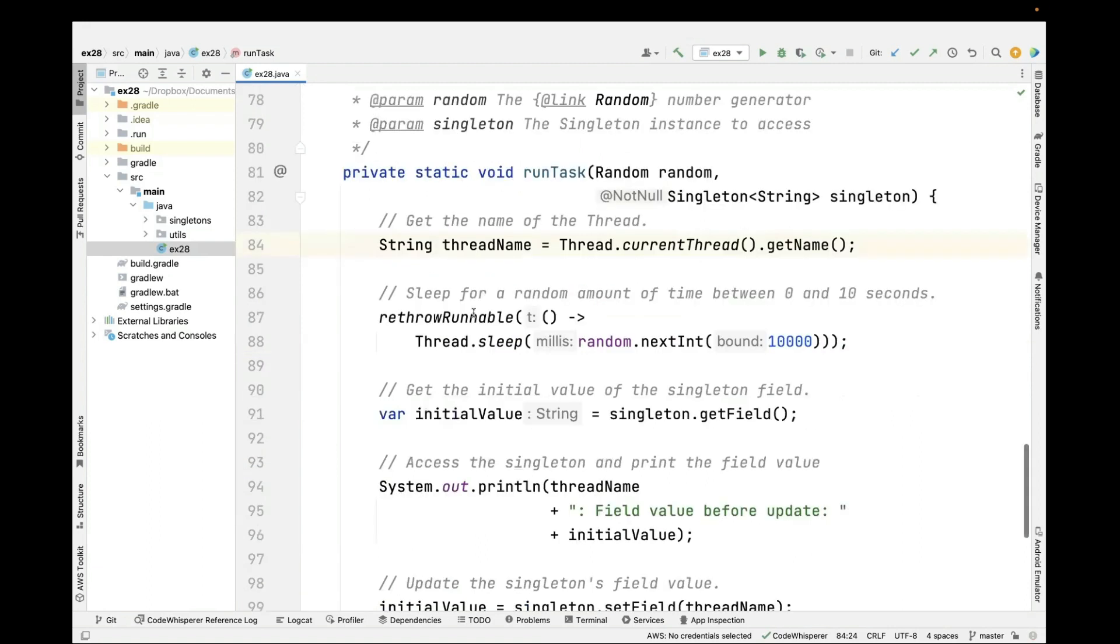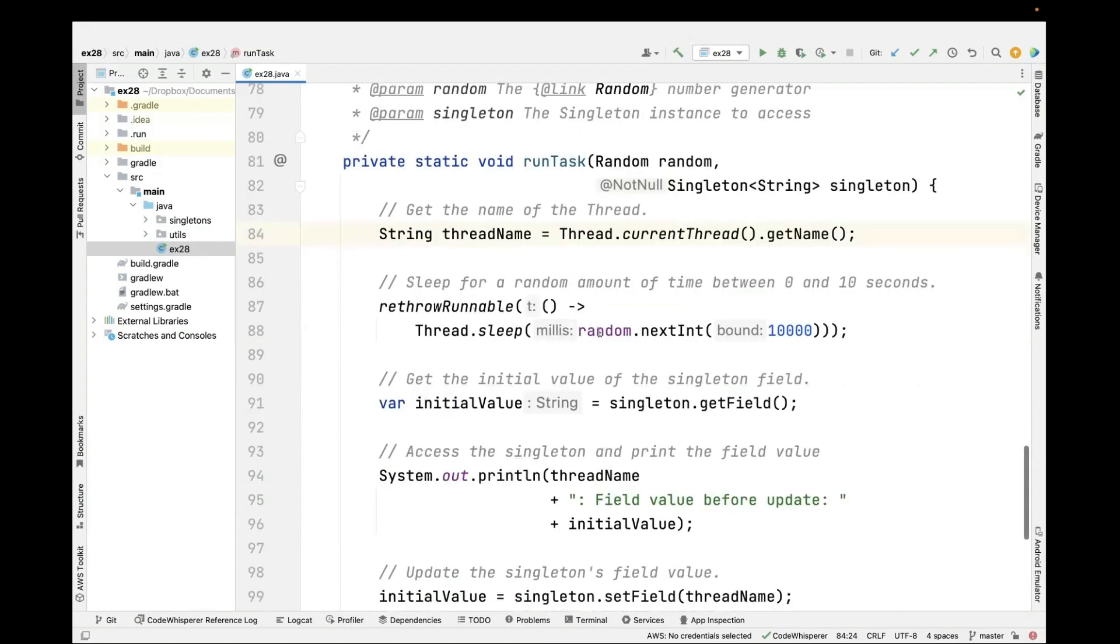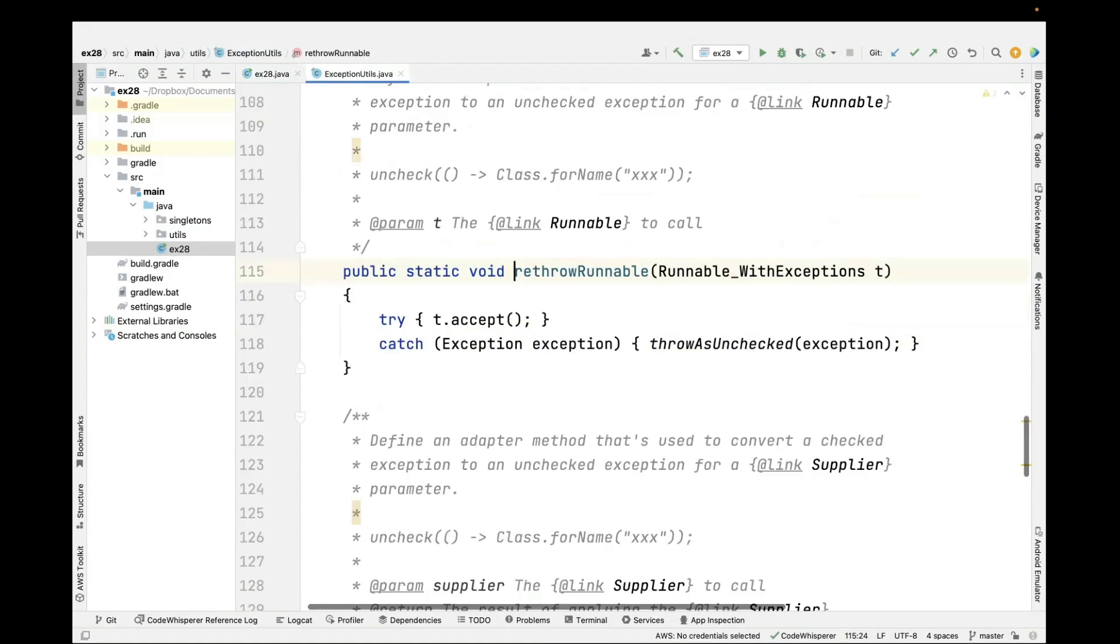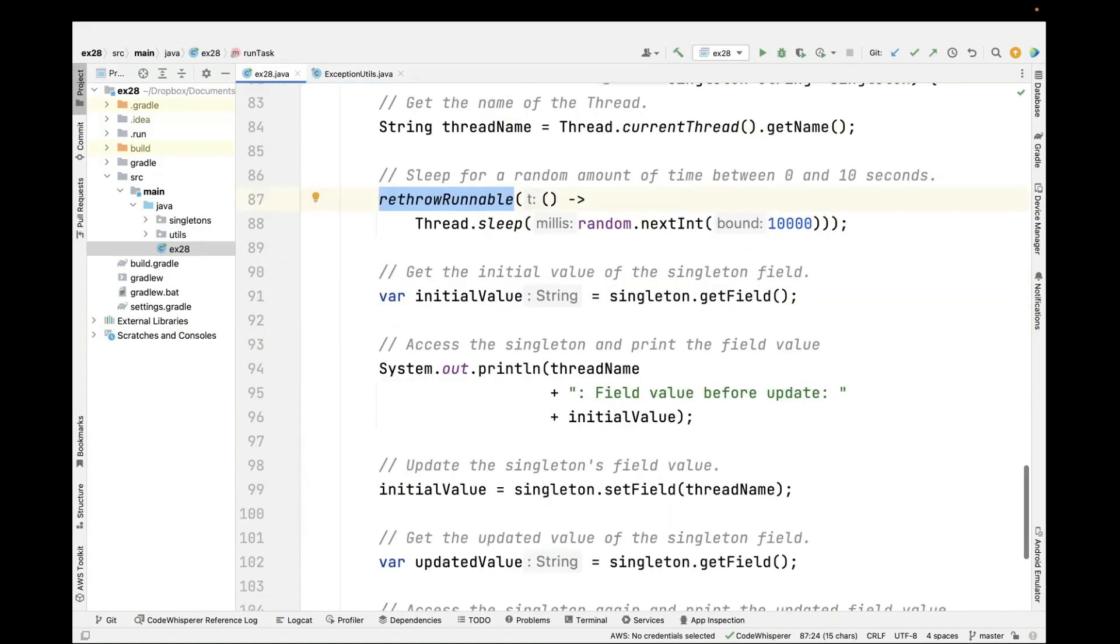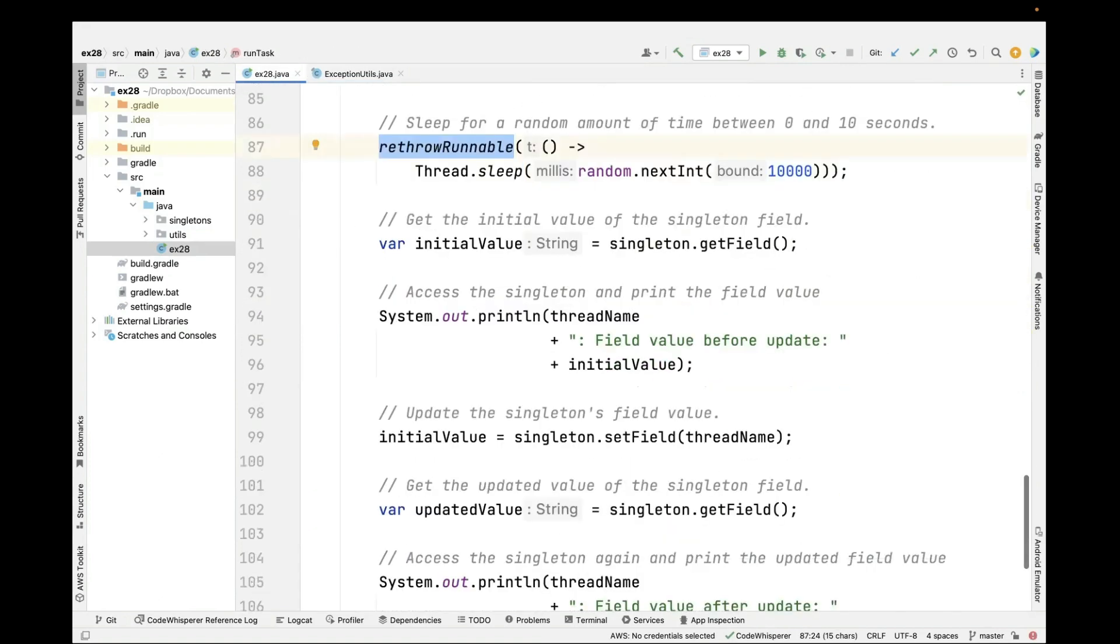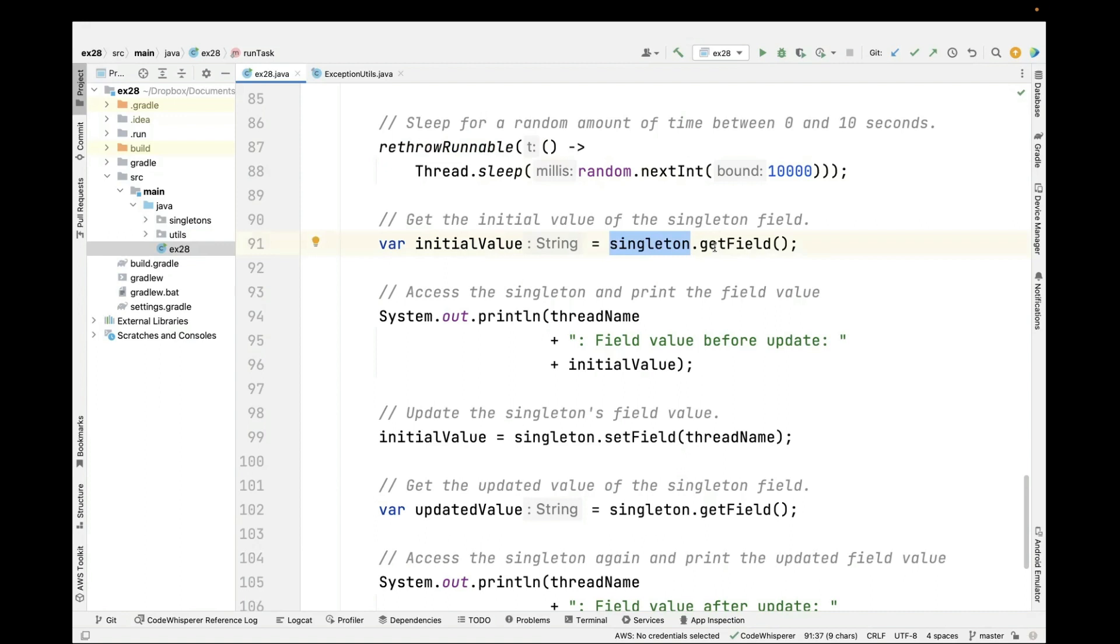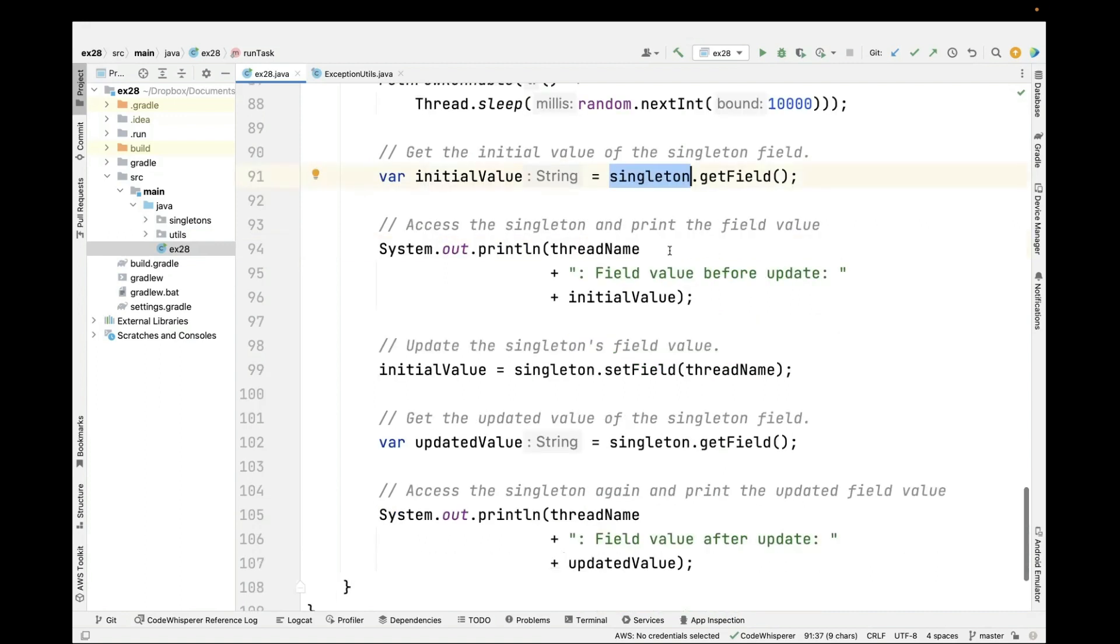And then we're going to sleep for a random amount of time between 0 and 10 seconds. You'll notice we wrap this up with a little exception laundering mechanism that enables us to not have to surround that code with try-catch statements. Once we finish sleeping for a short period of time, we then ask the singleton, what is your current value? And the very first time, it's going to return null because it hasn't been initialized yet. We're going to print that value out.